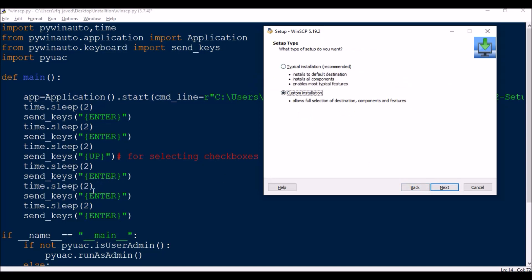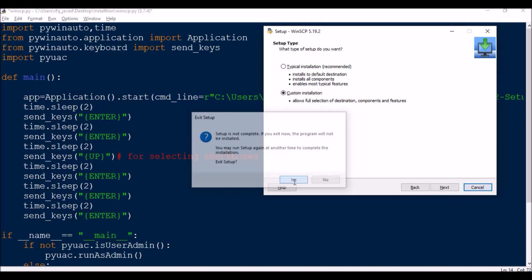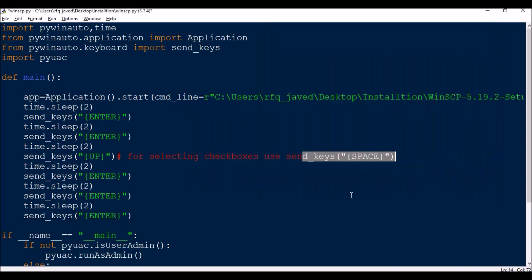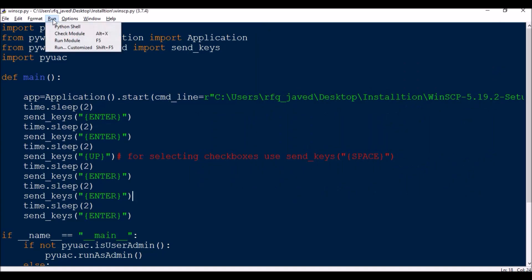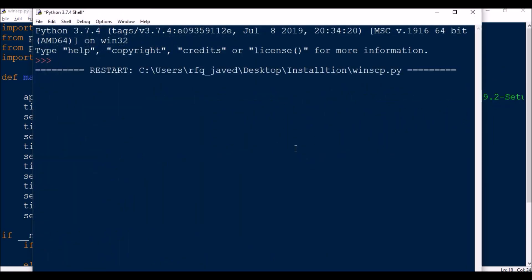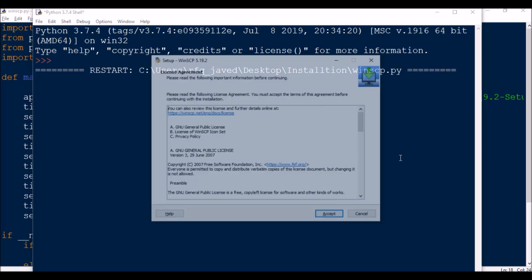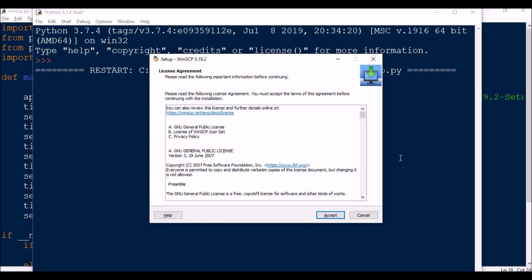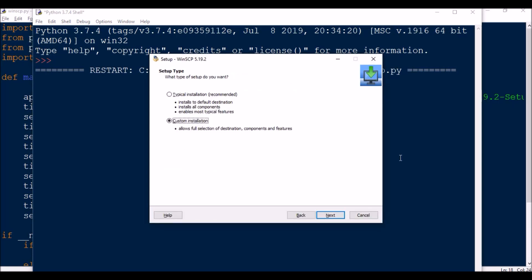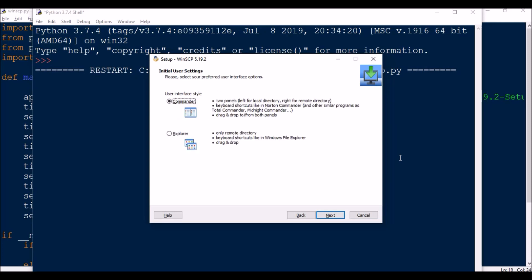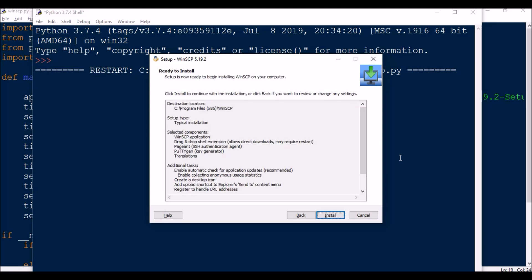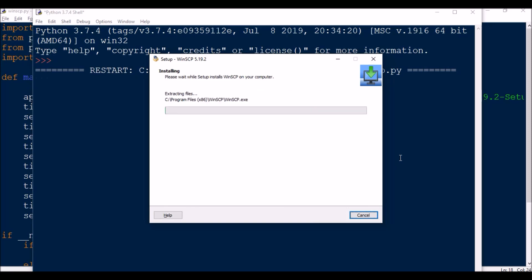So this is what I did: enter, then I waited for two seconds and enter, then again I want to select this up radio button so press up, and then again send key enter, enter, enter. It is very simple. So let us execute this script. I am going to press up and then enter, then again I am going to enter install. See, it is installing the application.